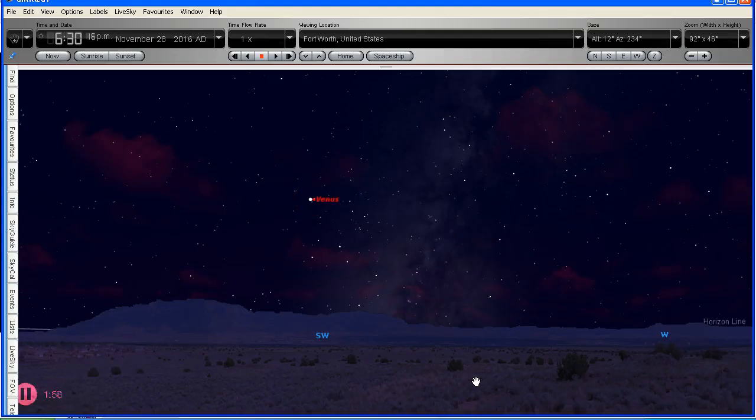It's the planet Venus. Indeed very bright. It is the brightest star-like object in the sky. Jupiter is the next brightest. And Venus is only rivaled by the Moon in the night sky. So why is it so bright?